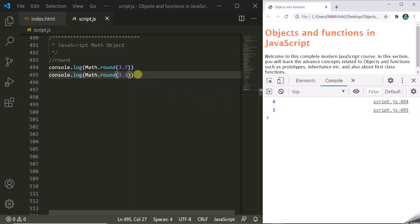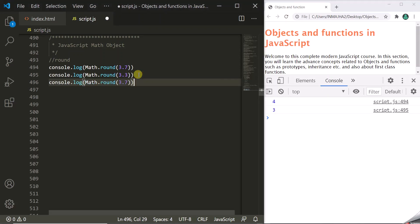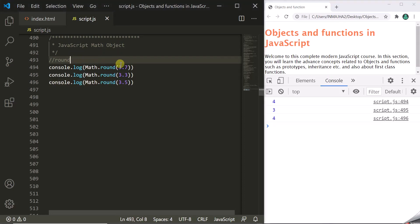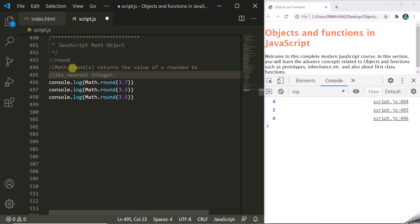Now, what will happen if we pass 3.5? In the case of 3.5, it will return 4. So for 3.5, it considers the next nearest integer as the rounded value. This Round method rounds a given floating point number and returns the nearest integer. The Round method returns the value of x rounded to its nearest integer.